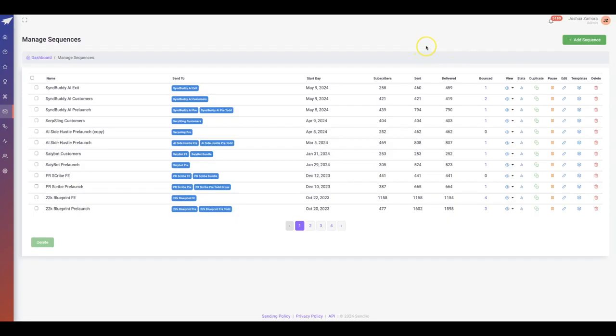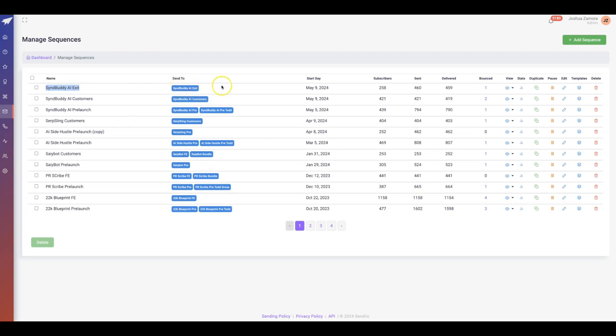If I go into my sequences area, you'll see that this one here at the top is exclusively set up just for one campaign, for one of these exit leads.